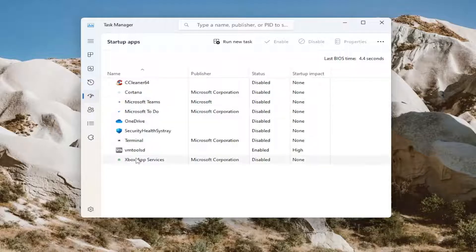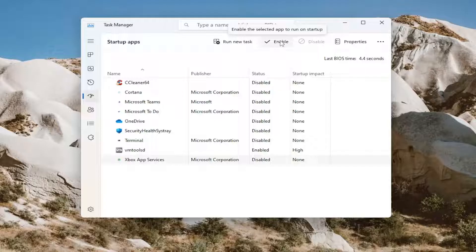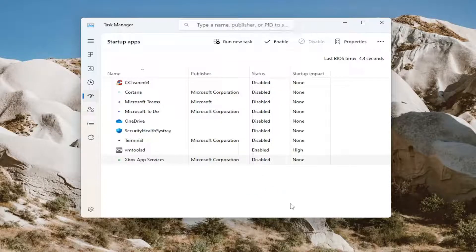And then you want to select the enabled option. Select the enable button that says enable the selected app to run on startup. I believe on Windows 10 it's actually at the bottom of the window.